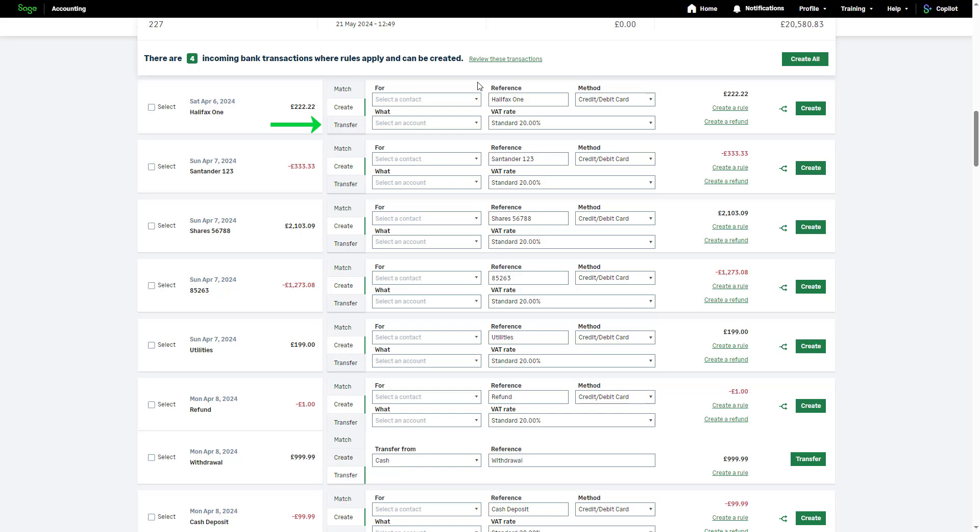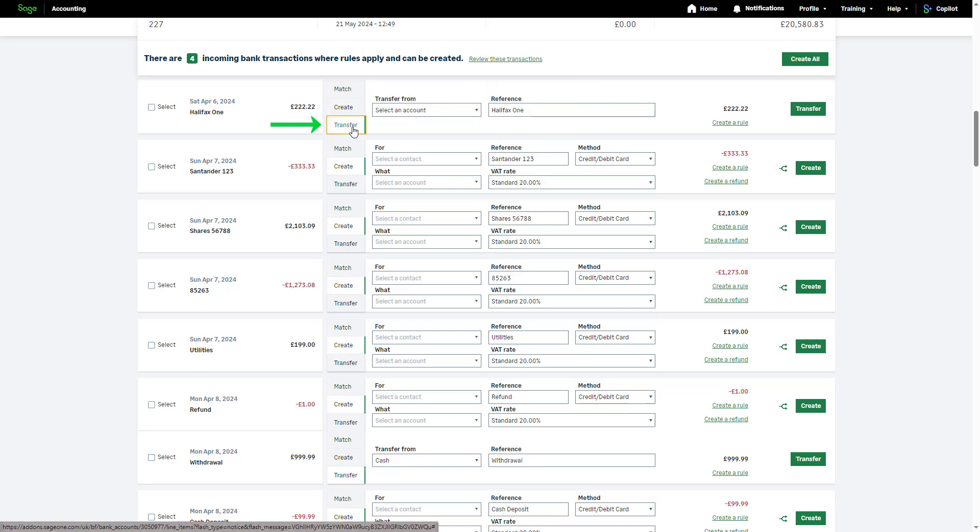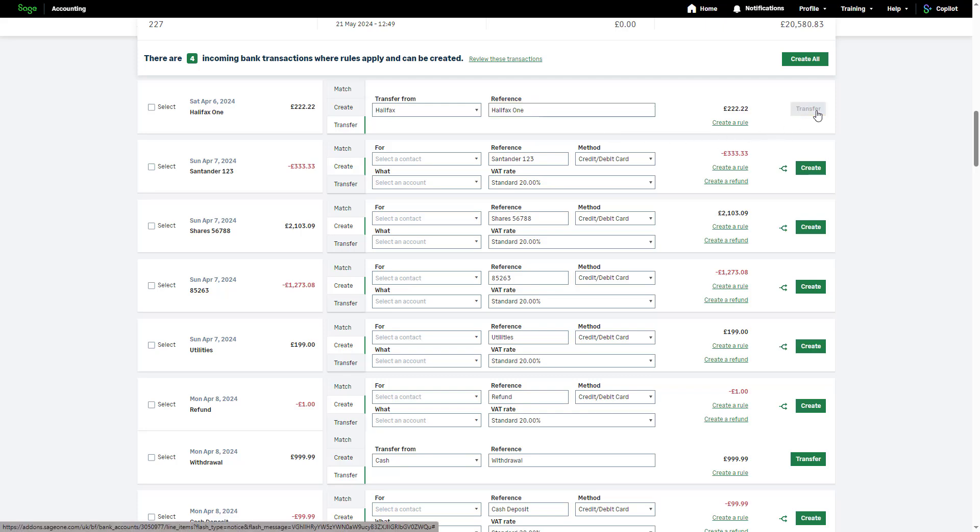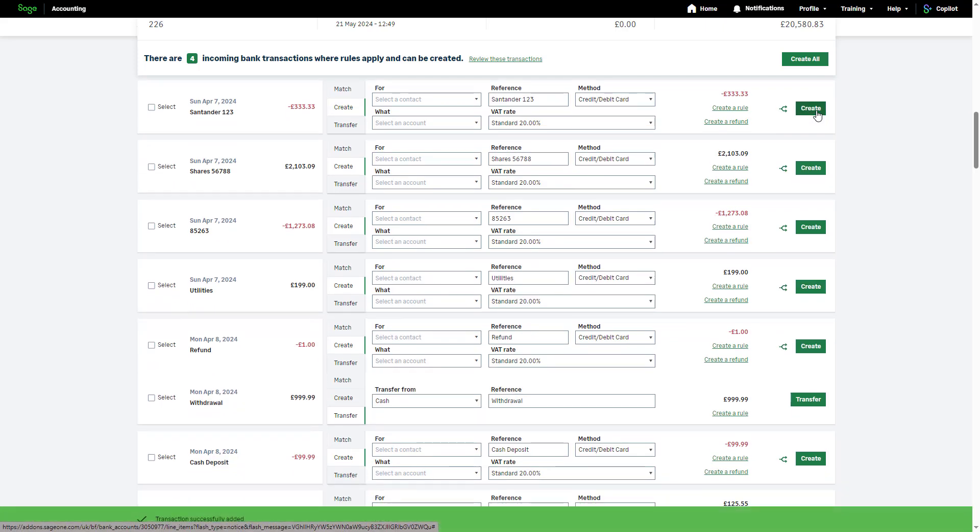To create the transfer using the incoming transactions, click Transfer. Then, using the drop-down, select the bank account the money is being transferred from or to. Edit the reference if required. Once happy with the information entered, click Transfer. The transaction is created in both bank accounts in Sage Accounting.